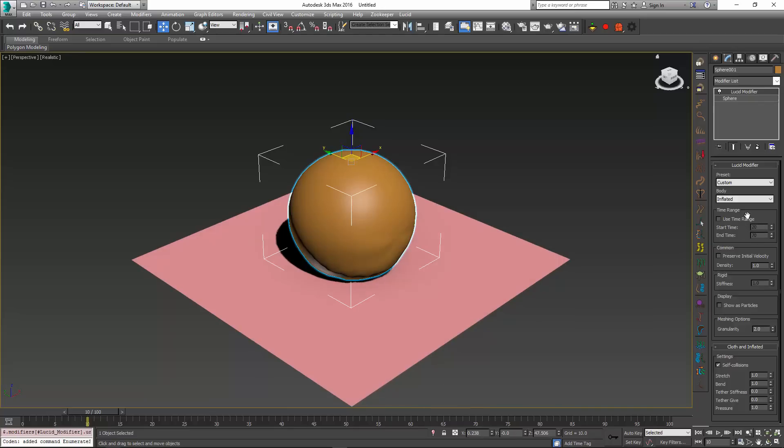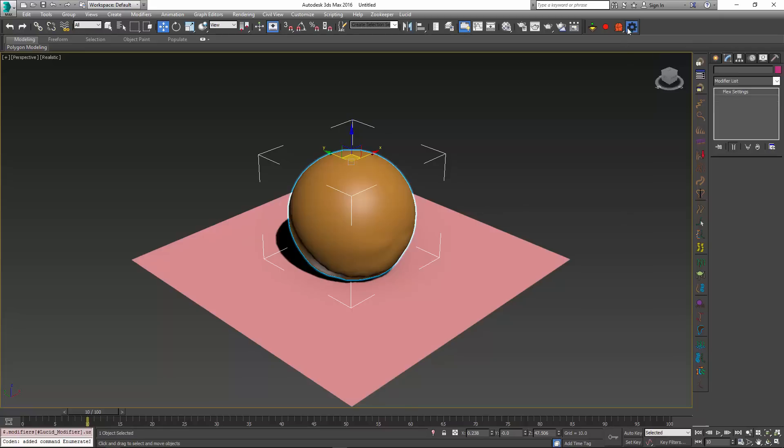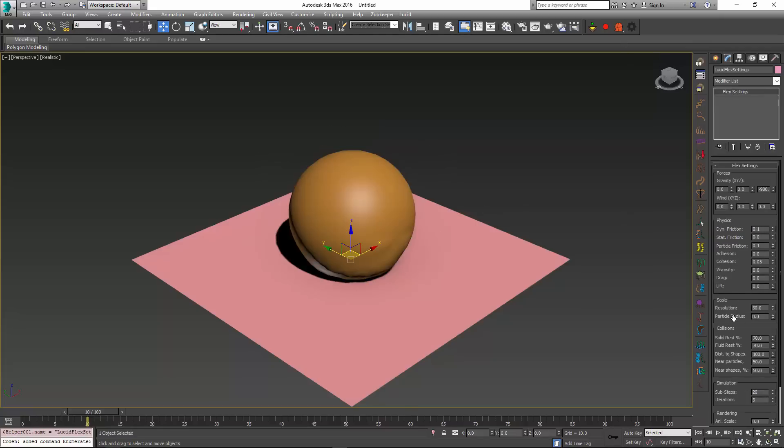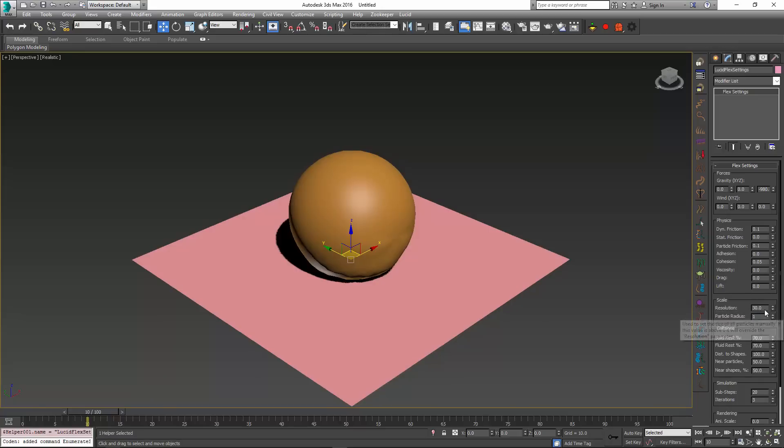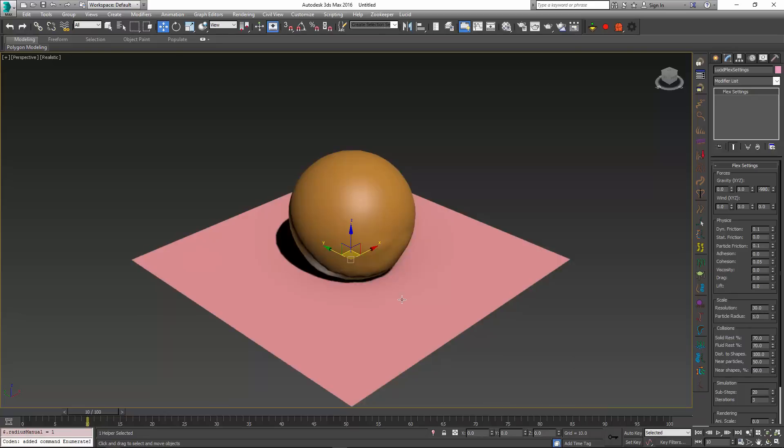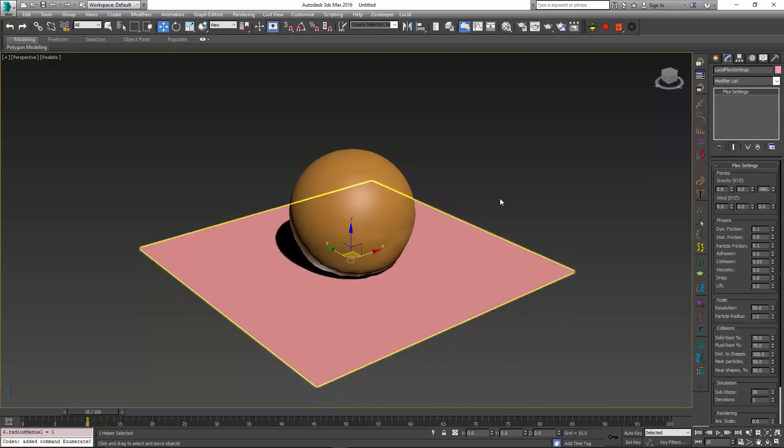One important thing to note is that when you do use the Time Range, you also have to manually set the particle radius. This is something we might address in a future build of Lucid, but for now you have to do it manually. So I'm just going to set the radius to 1, and you can use a different radius if you have different units set up inside of your scene.